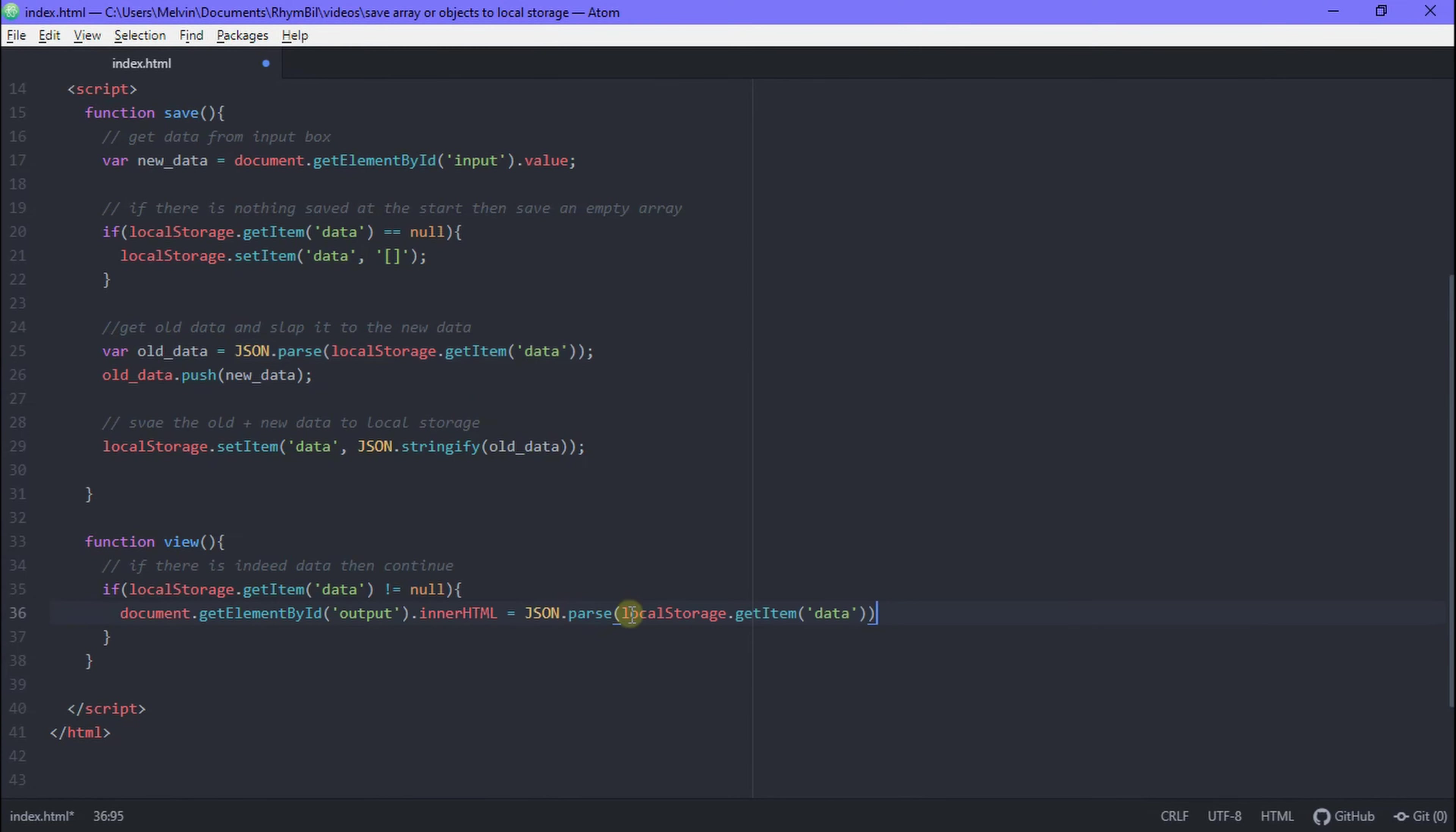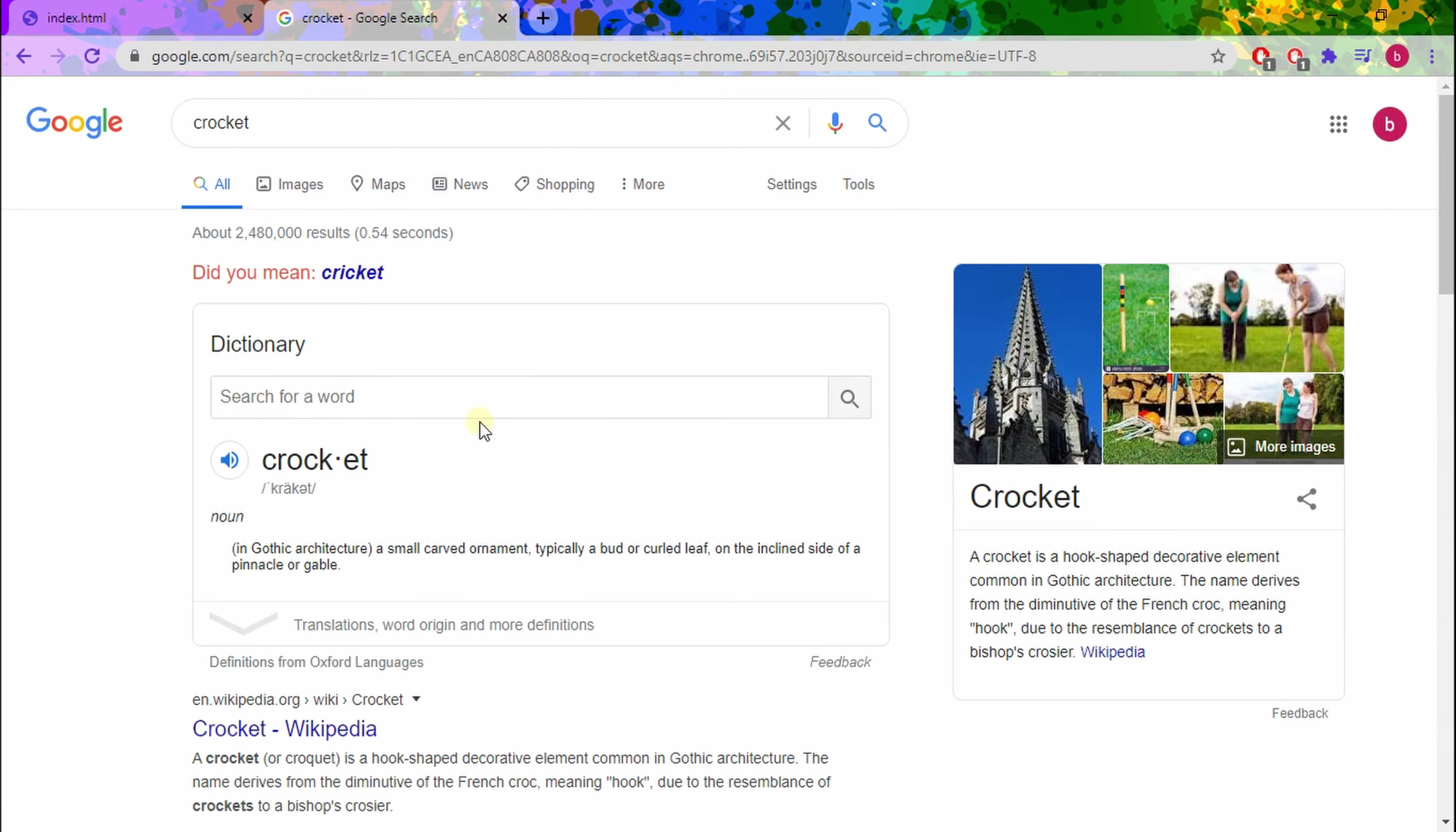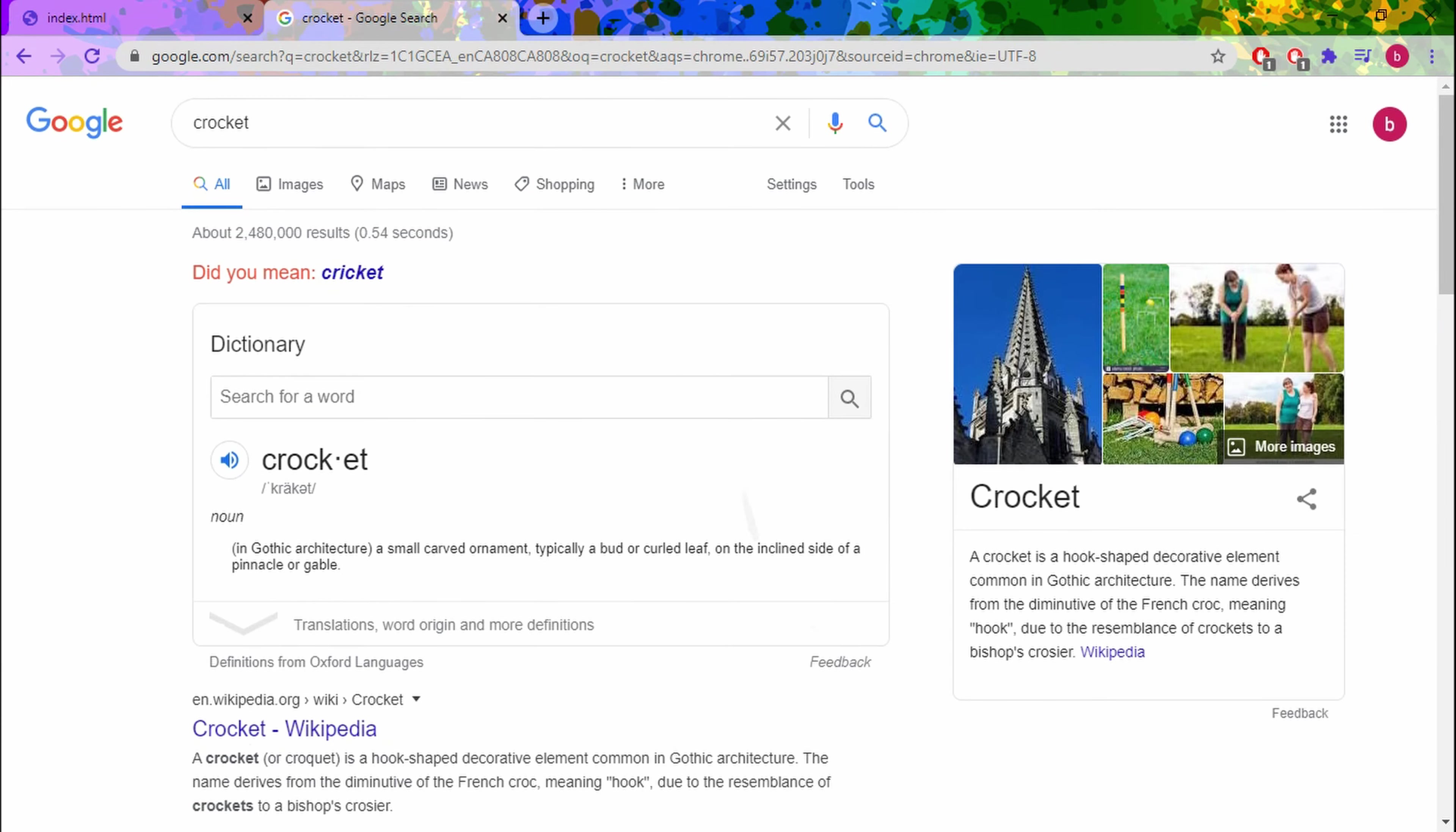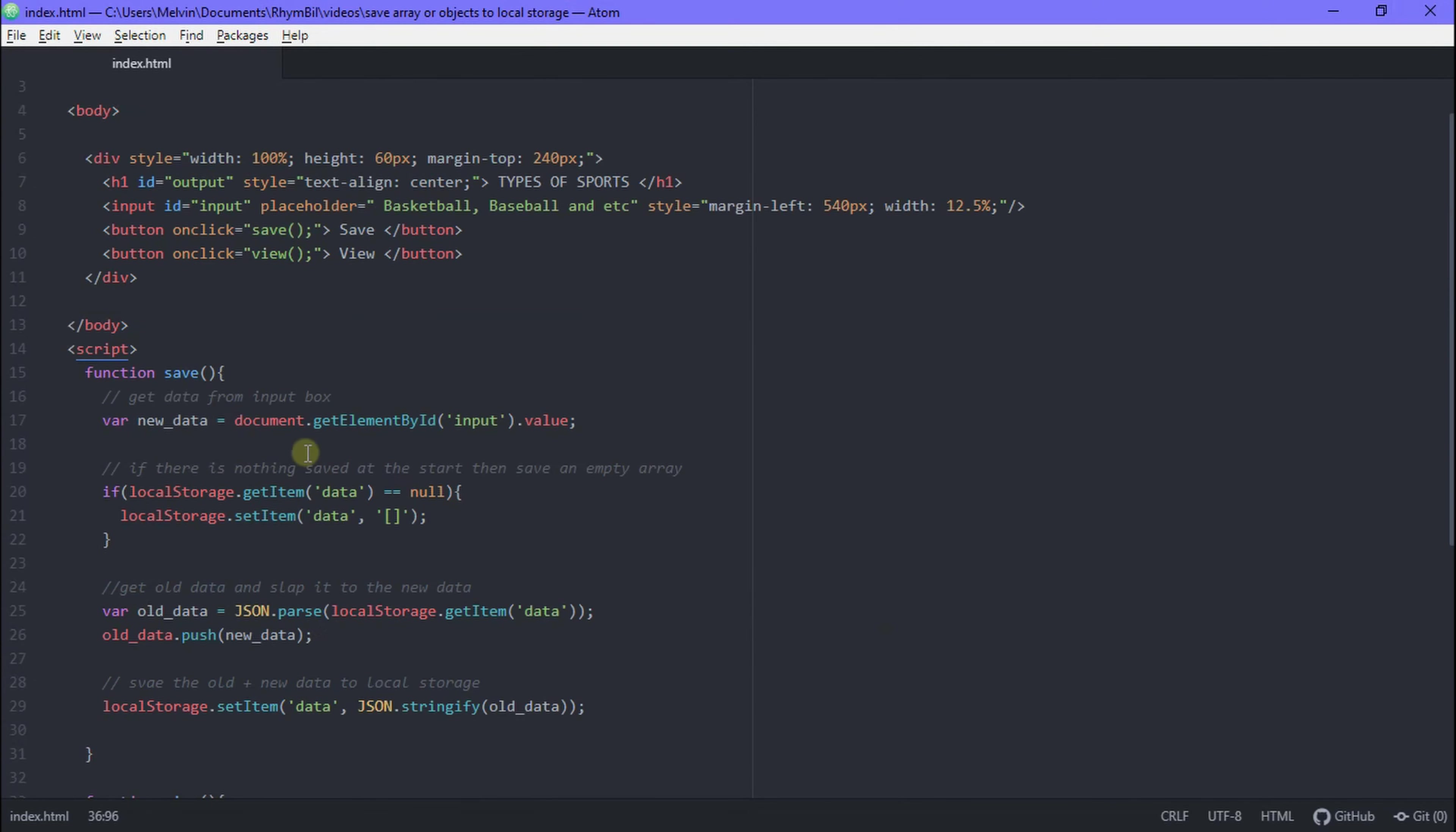Alright, there we go. So now if we go back and refresh and now we hit view, you see it's displaying our data. Handball, cricket. Alright. But it is important to note that our text isn't spaced out. It doesn't look nice. There are a couple of tricks to get away with this, but I'm just going to stick to the simplest one.